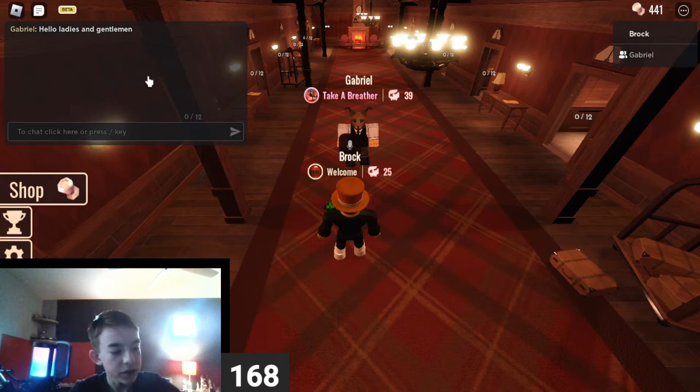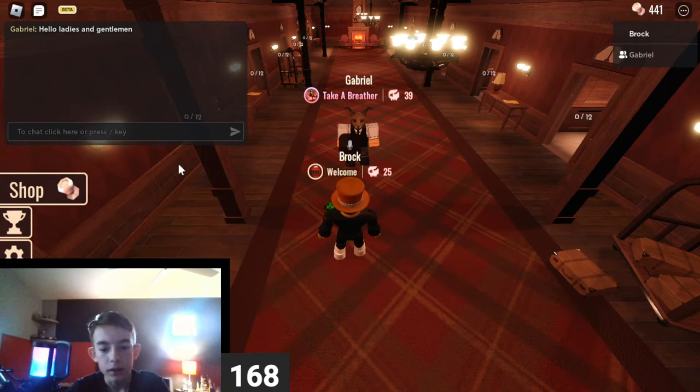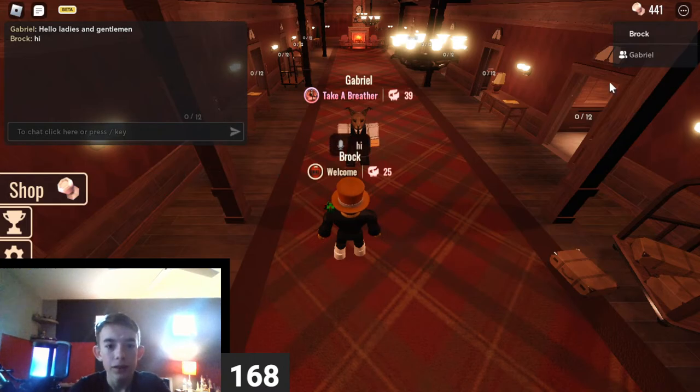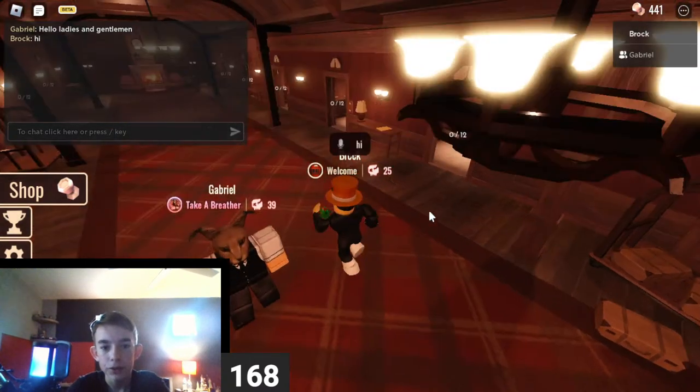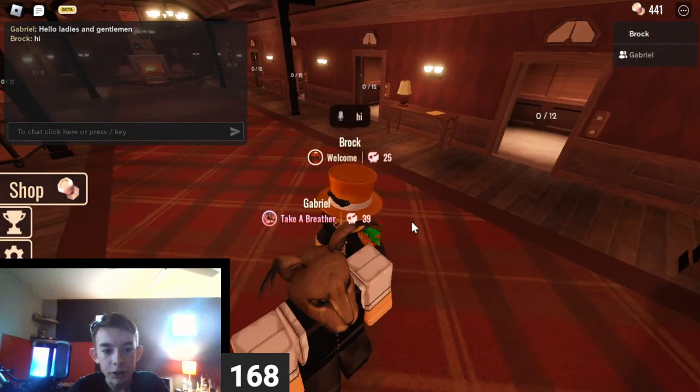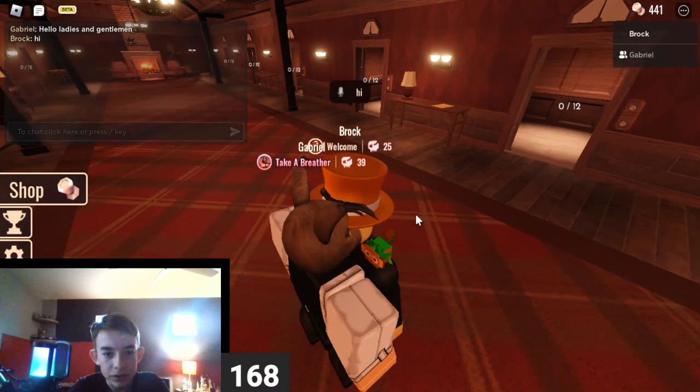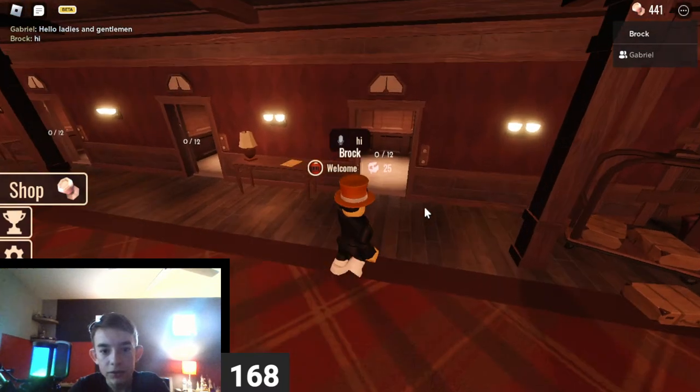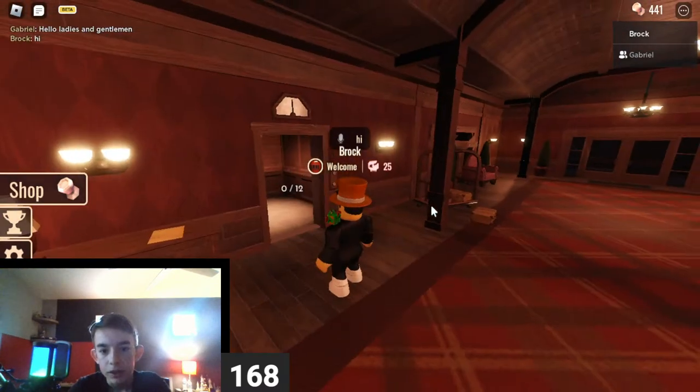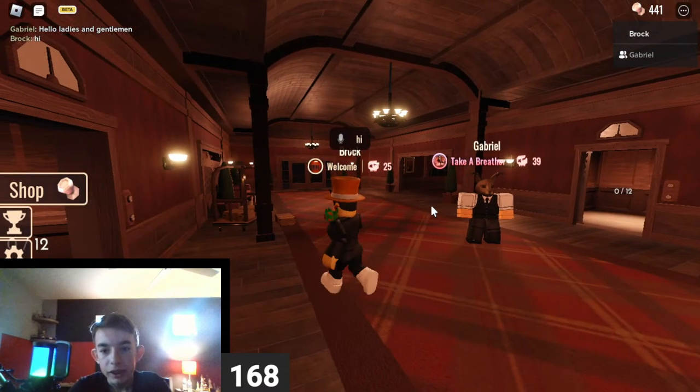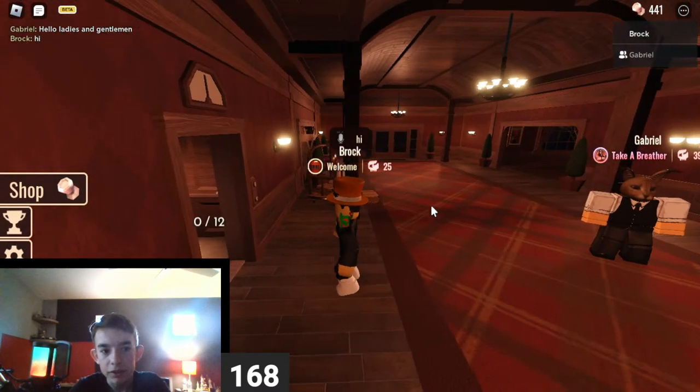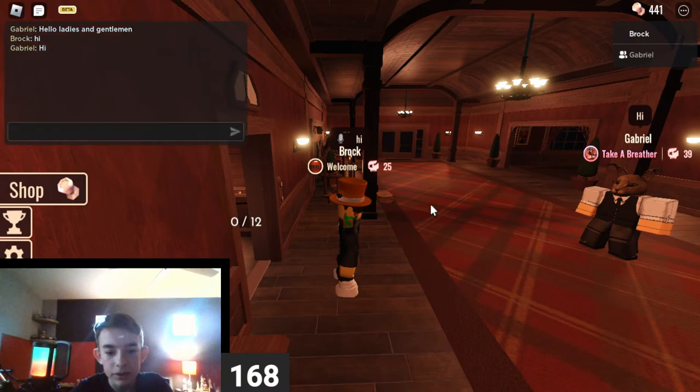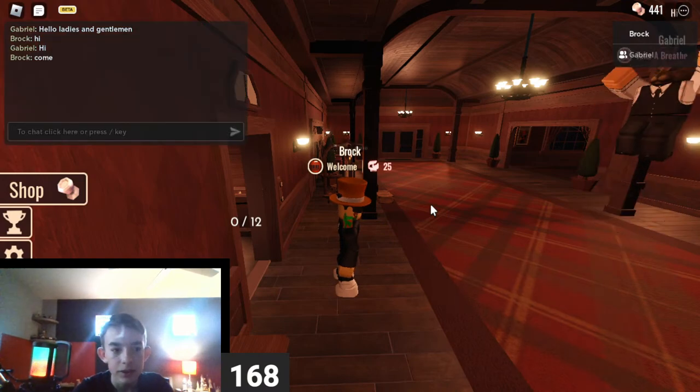Hello, ladies and gentlemen, he says. Hi. All right. Take a breather. What the? All right, so. Ready? Let's go to this one. Come.